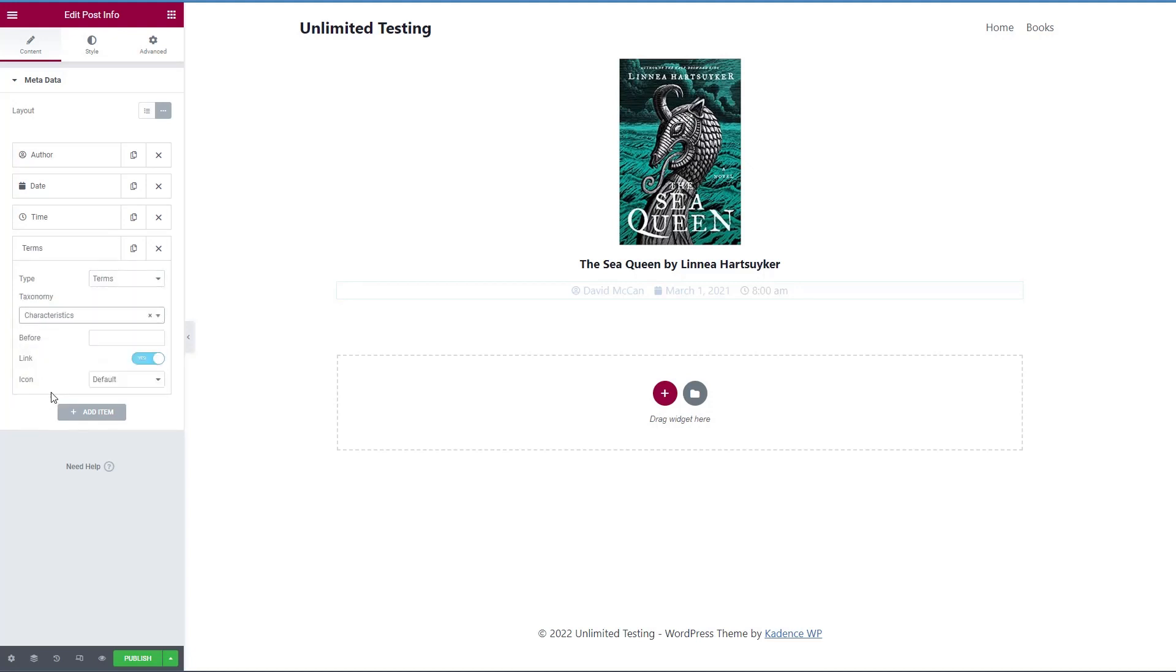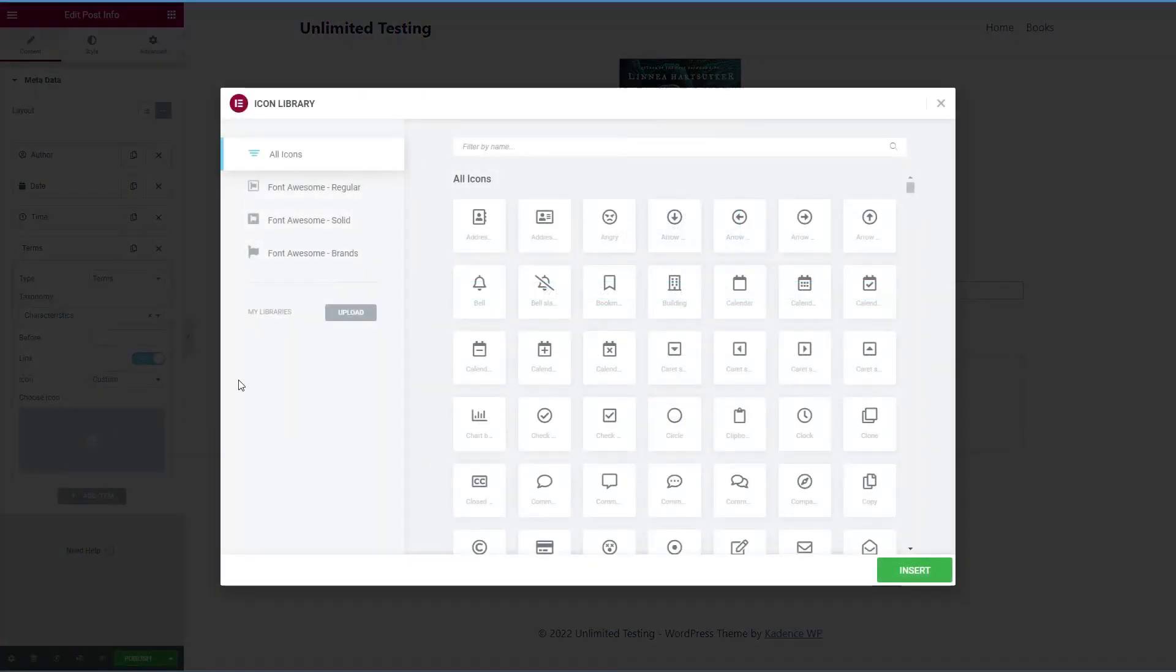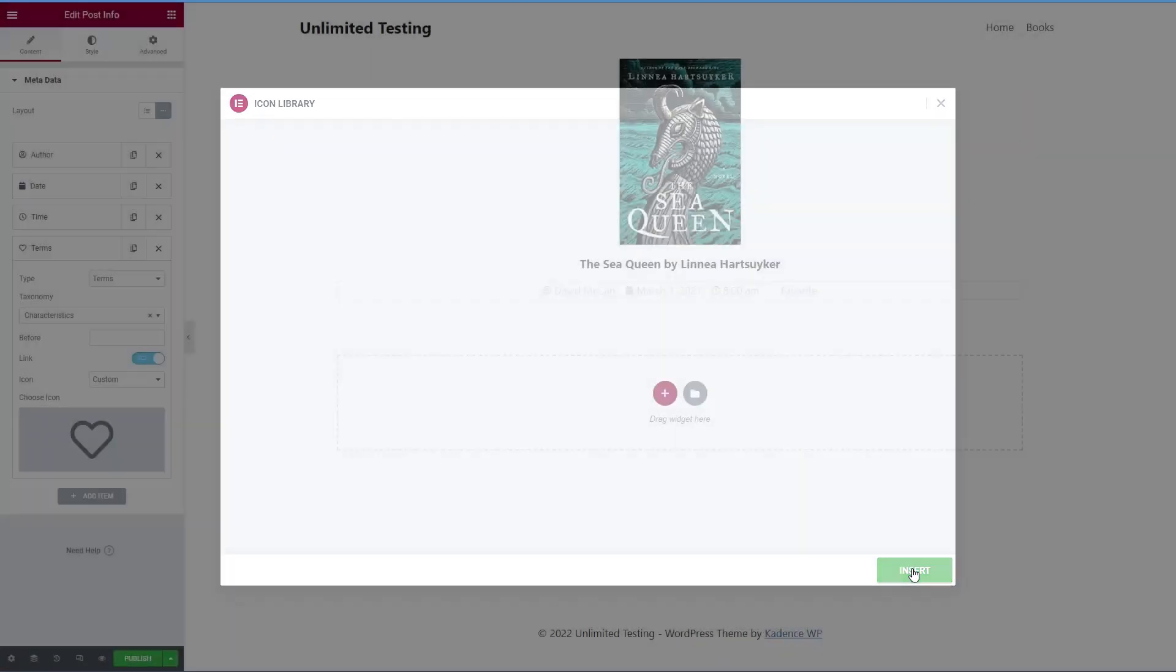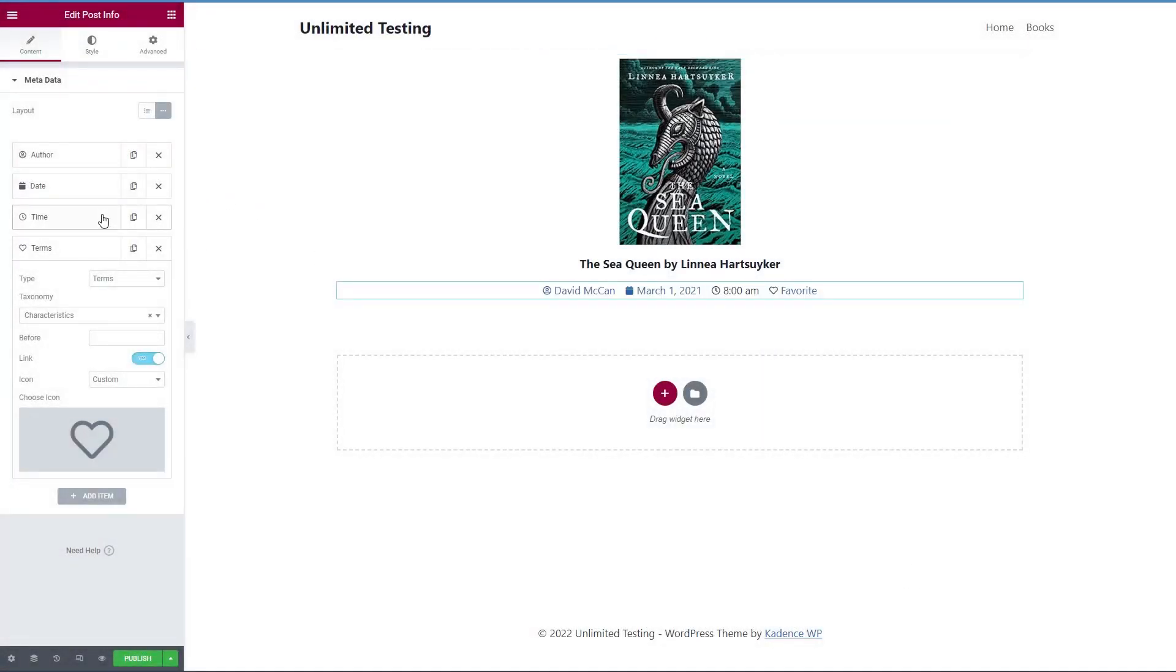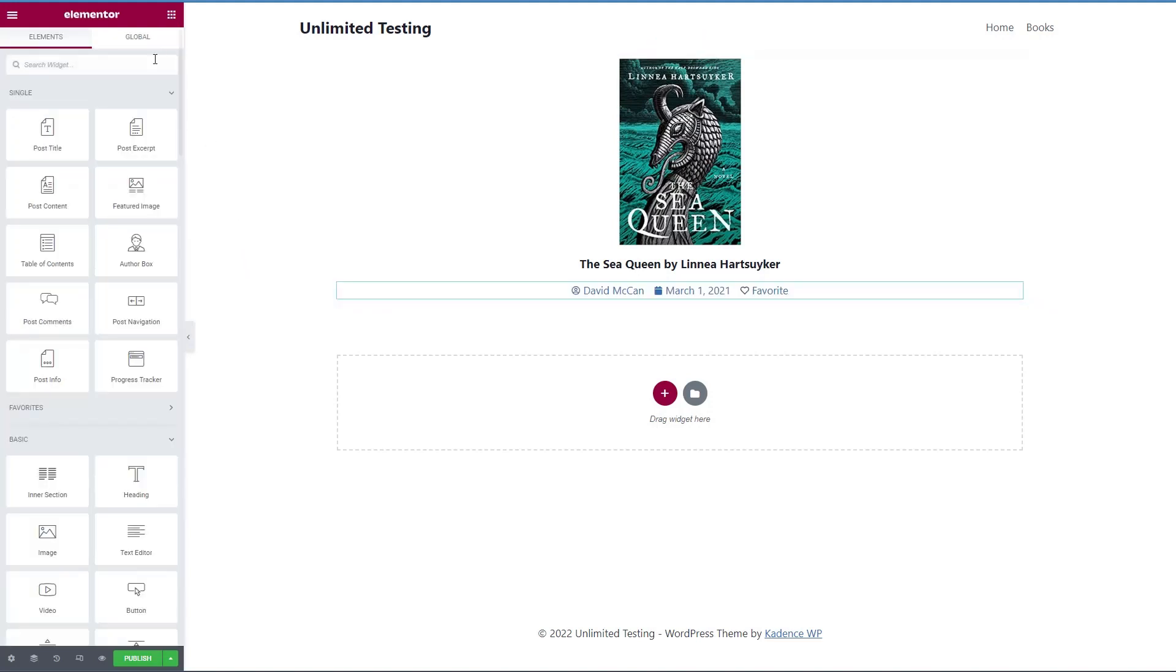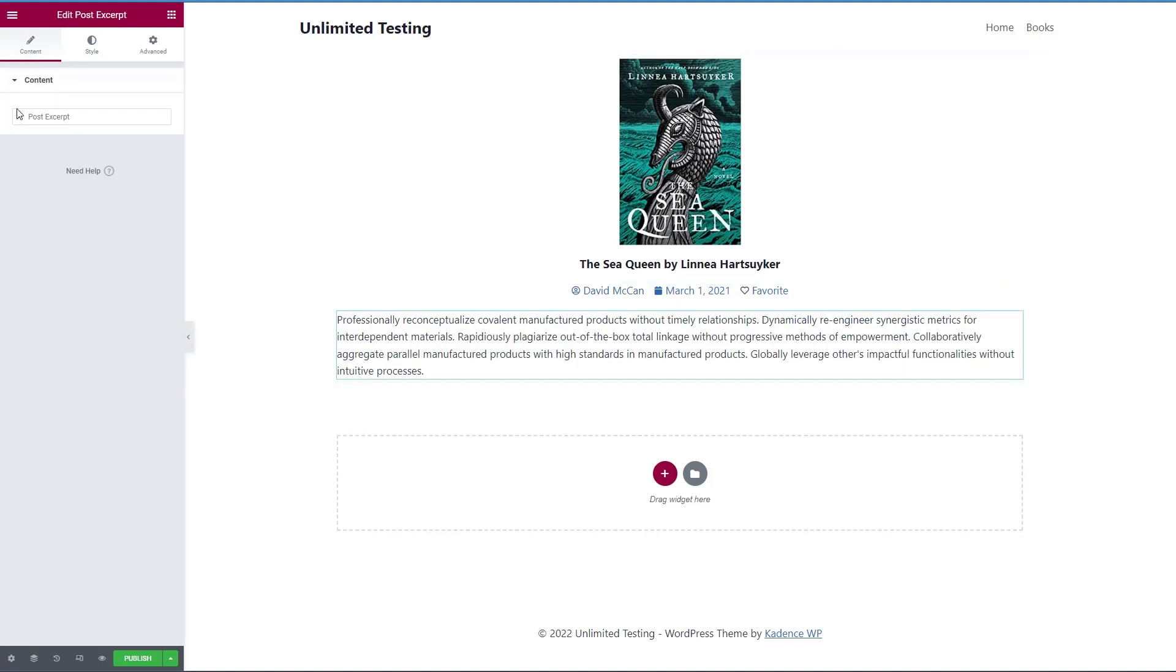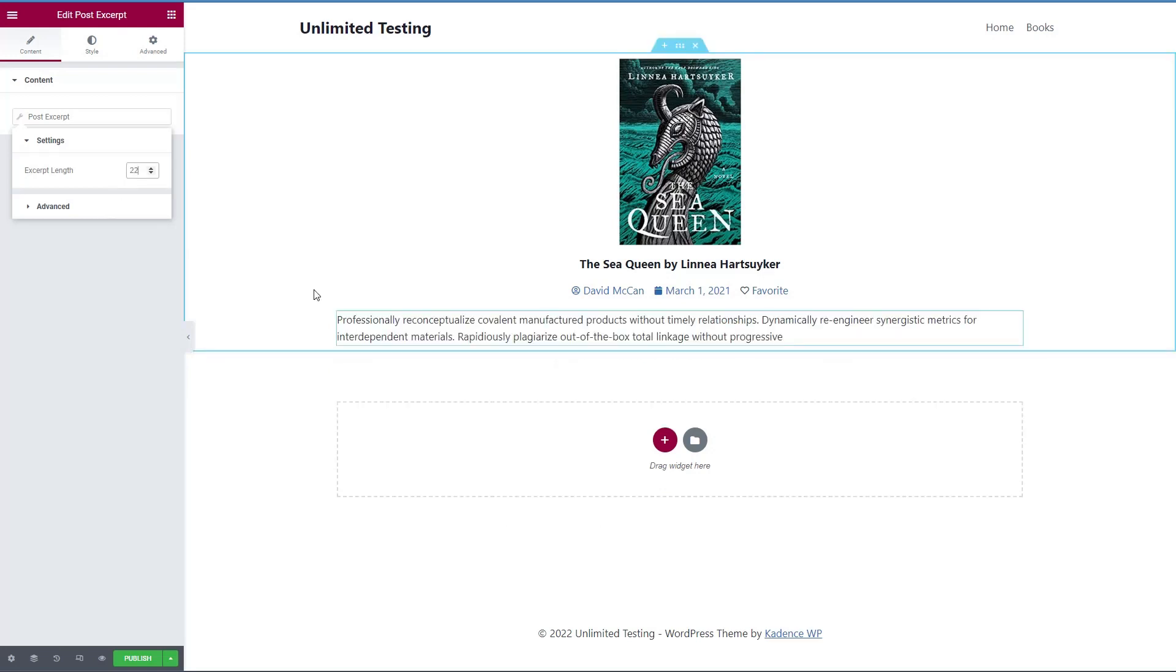And let's change the icon to be a heart. All right, that looks nice. I think we can get rid of the time also. Let's add the excerpt. It doesn't matter that this stretches out because in the grid, it's going to compress down naturally. And we'll limit the excerpt, let's say 22 words. That looks pretty good.